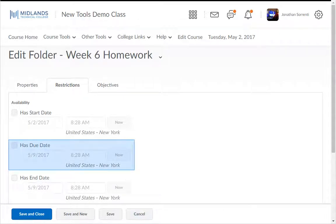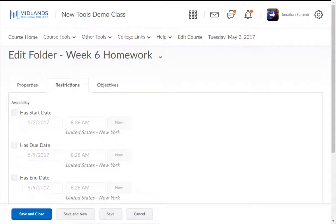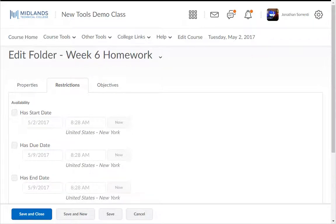You can also choose a due date for the assignment. The due date can be prior to the end date. If students turn in the assignment after the due date, the system will mark the file as being turned in late.